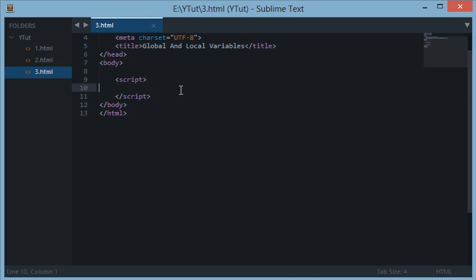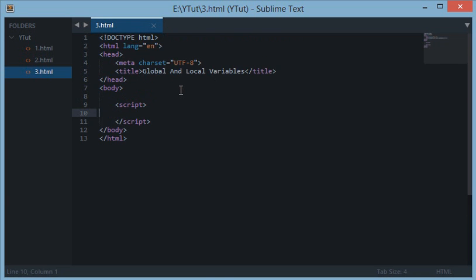Hello everyone and welcome to your third JavaScript tutorial. In this tutorial we'll be looking at global and local variables along with functions in JavaScript.